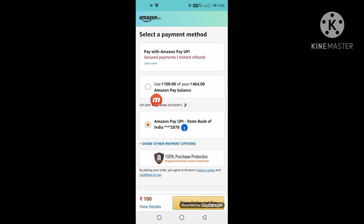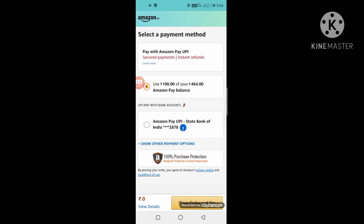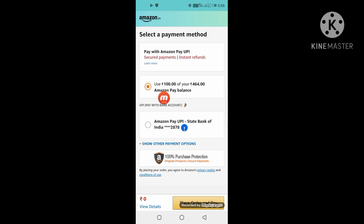I will use the wallet because my Amazon Pay Wallet is 464 rupees. I will give you a gift card in Amazon. First, I will show you how to purchase the redeem code. I will use the wallet for 100 rupees. My wallet is 464 rupees. I will purchase 100 rupees. Then I will click on place order and pay.